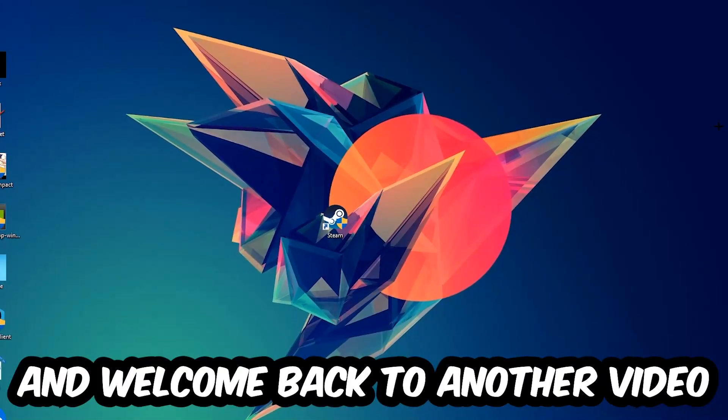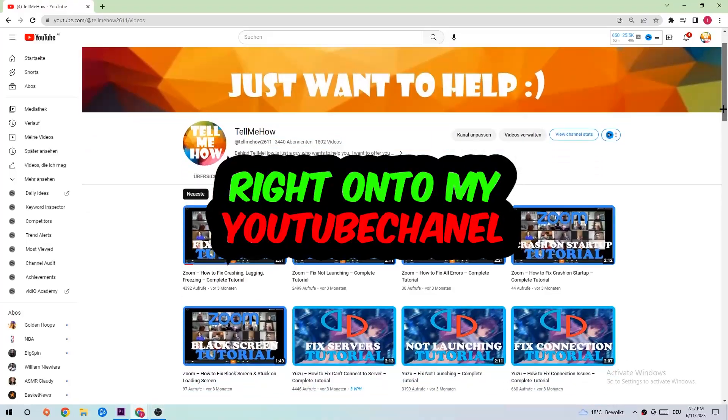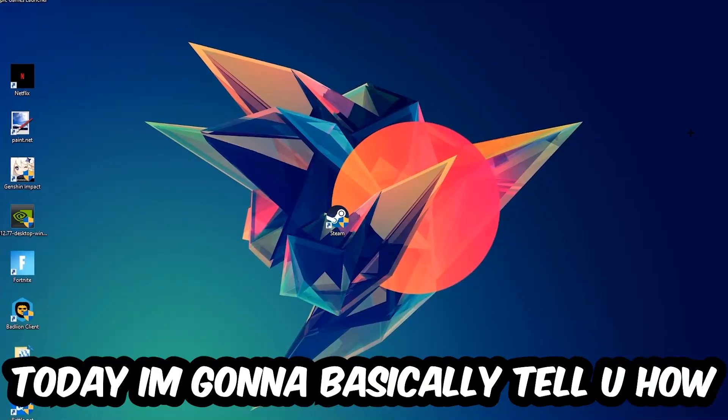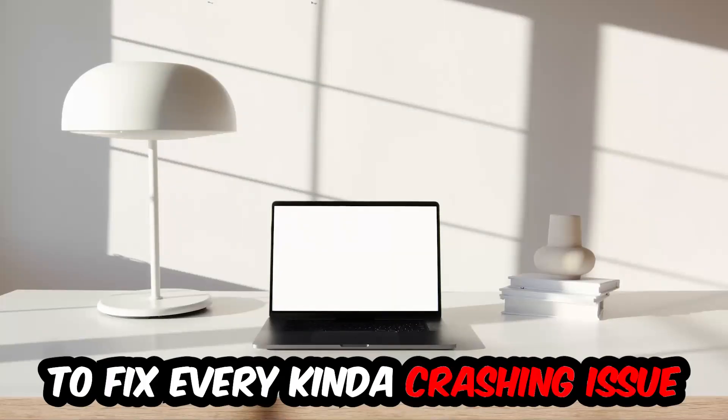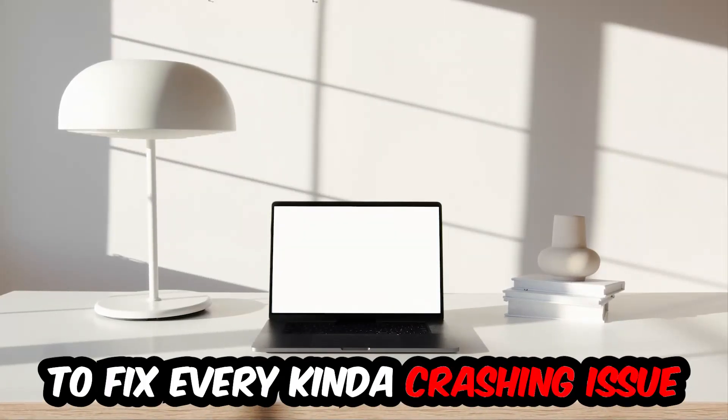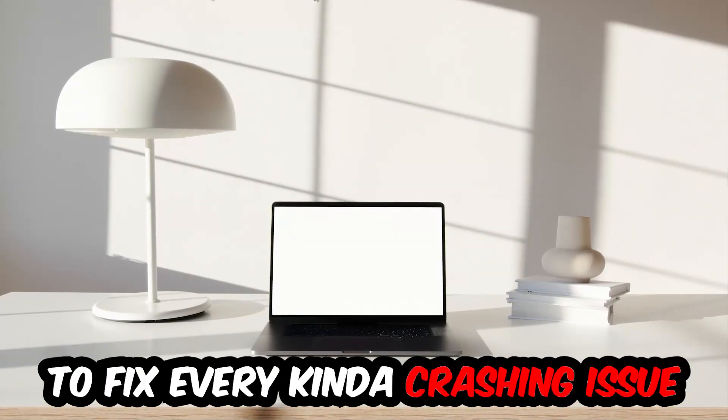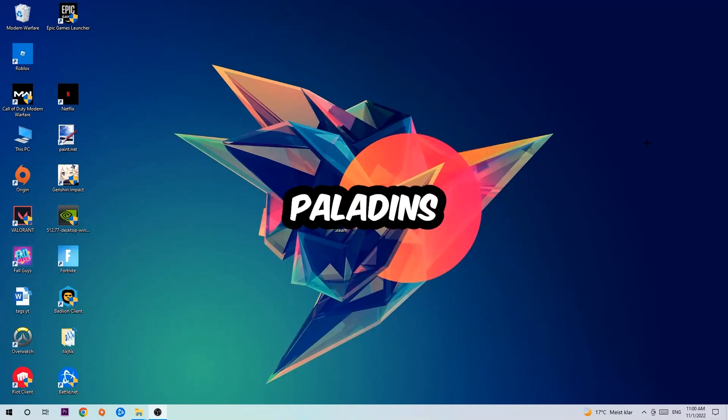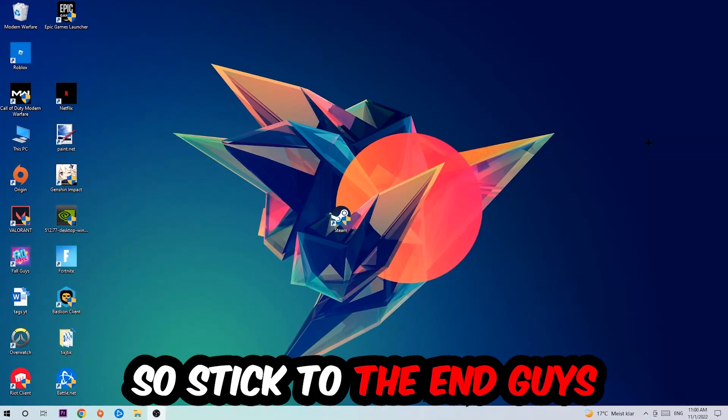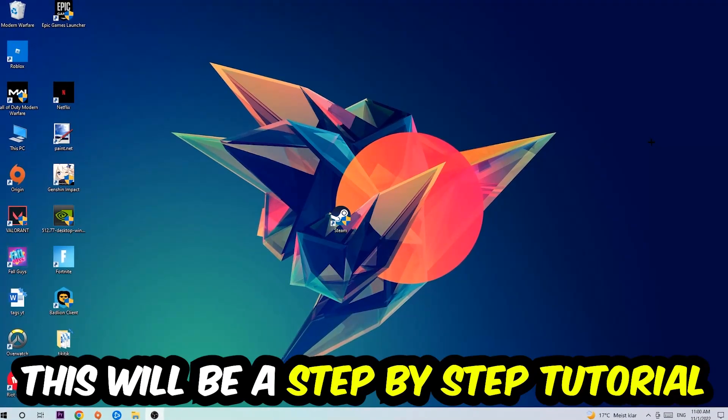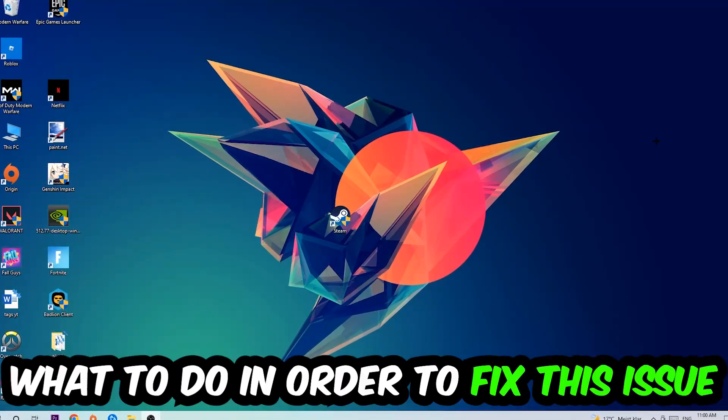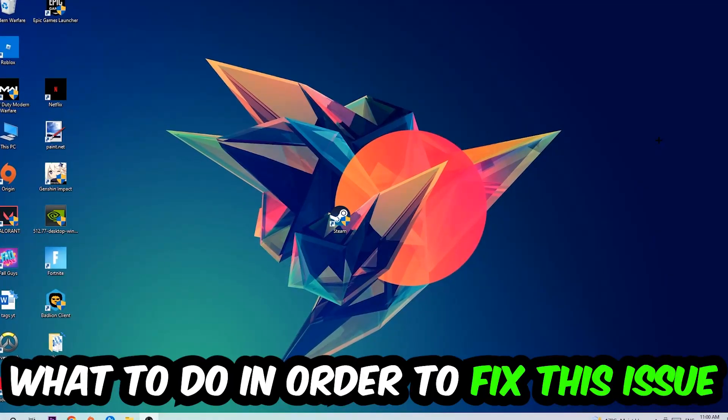What's up guys and welcome back to another video. Today I'm going to tell you how to fix every kind of crashing, lagging, or freezing issue you're currently having with Paladins. Stick to the end—this will be a step-by-step tutorial and you will perfectly know what to do in order to fix this kind of issue.